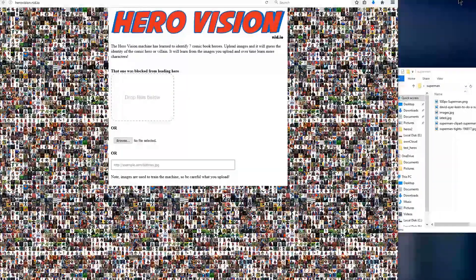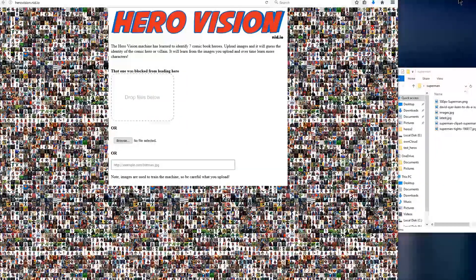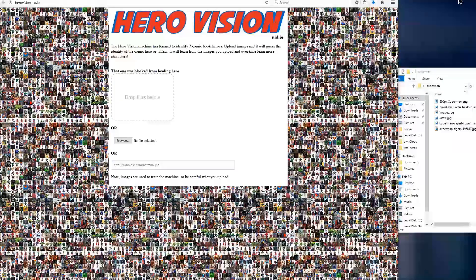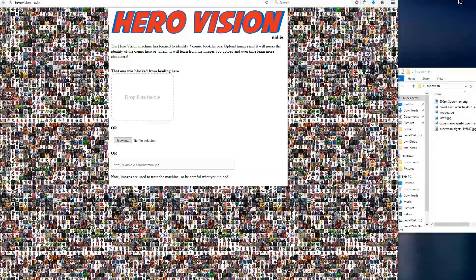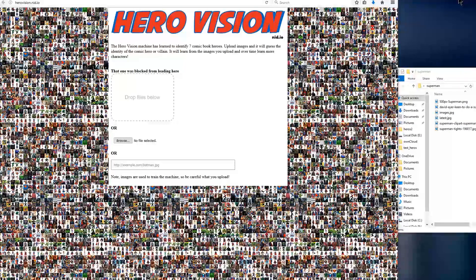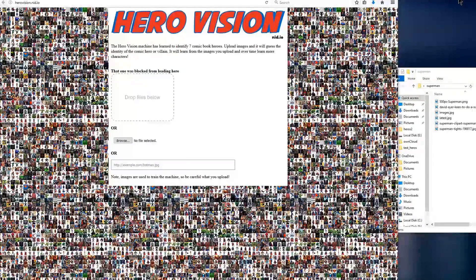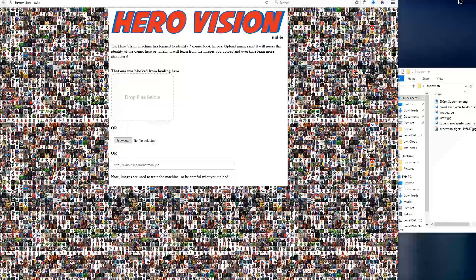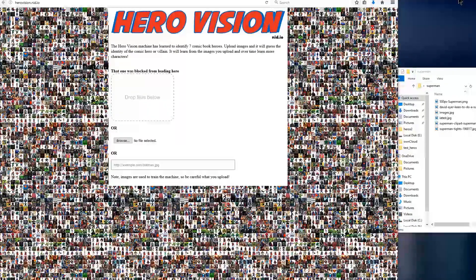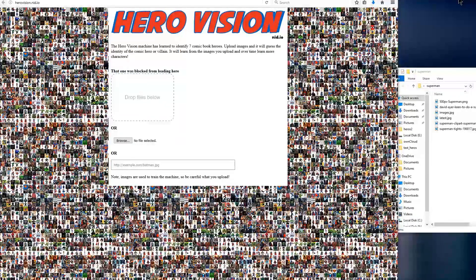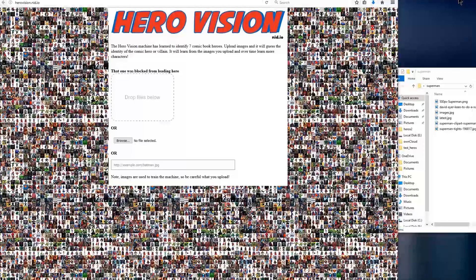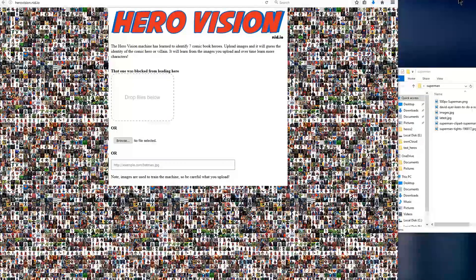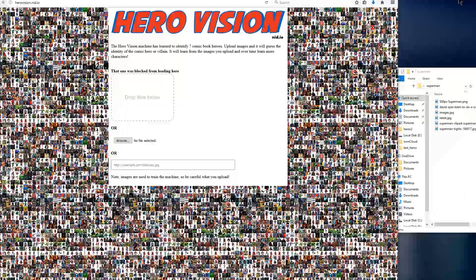So what makes the HeroVision so cool is its ability to learn new things. You can take an original picture and let it guess what character it contains. Over time, as people try new characters, we can retrain the machine. So it can learn new characters that it could not recognize before. Right now it knows seven characters, and it's close to being able to identify an eighth one.